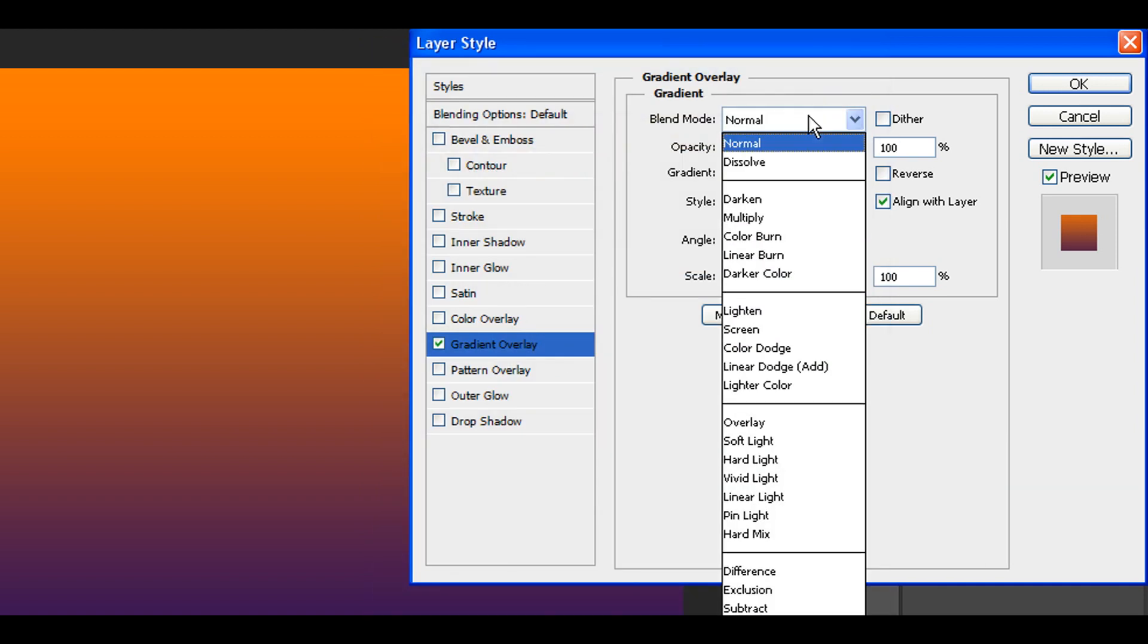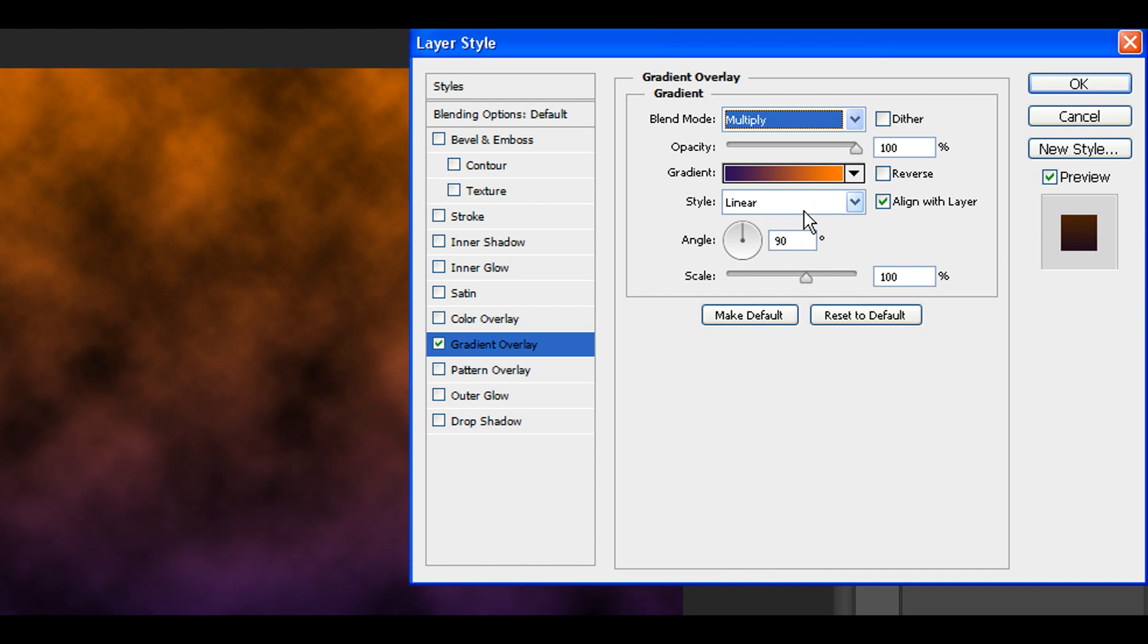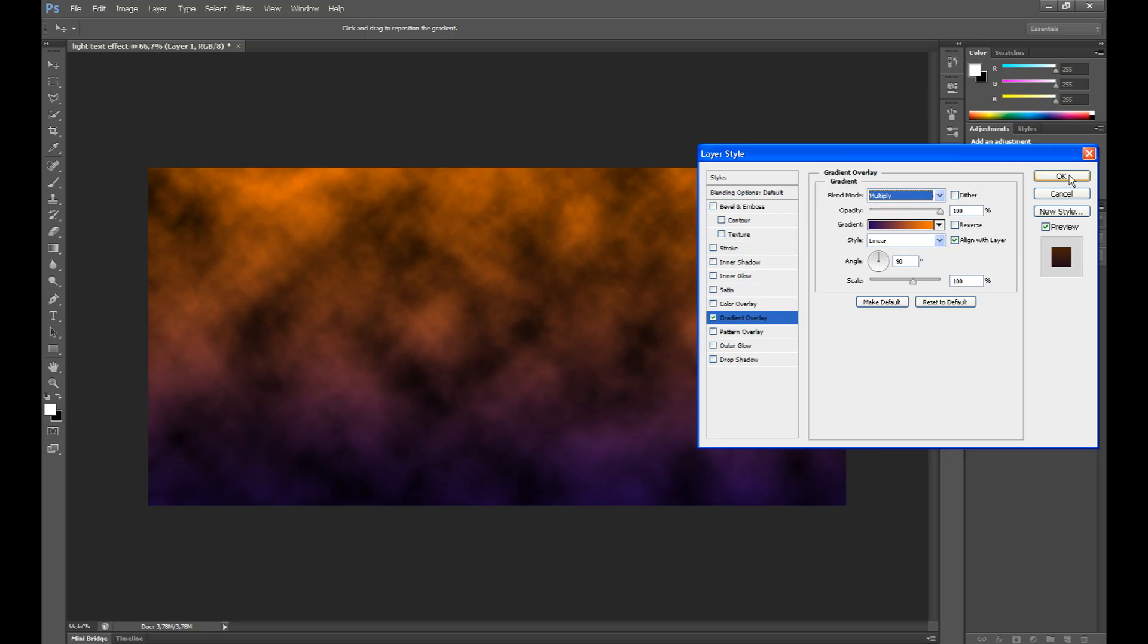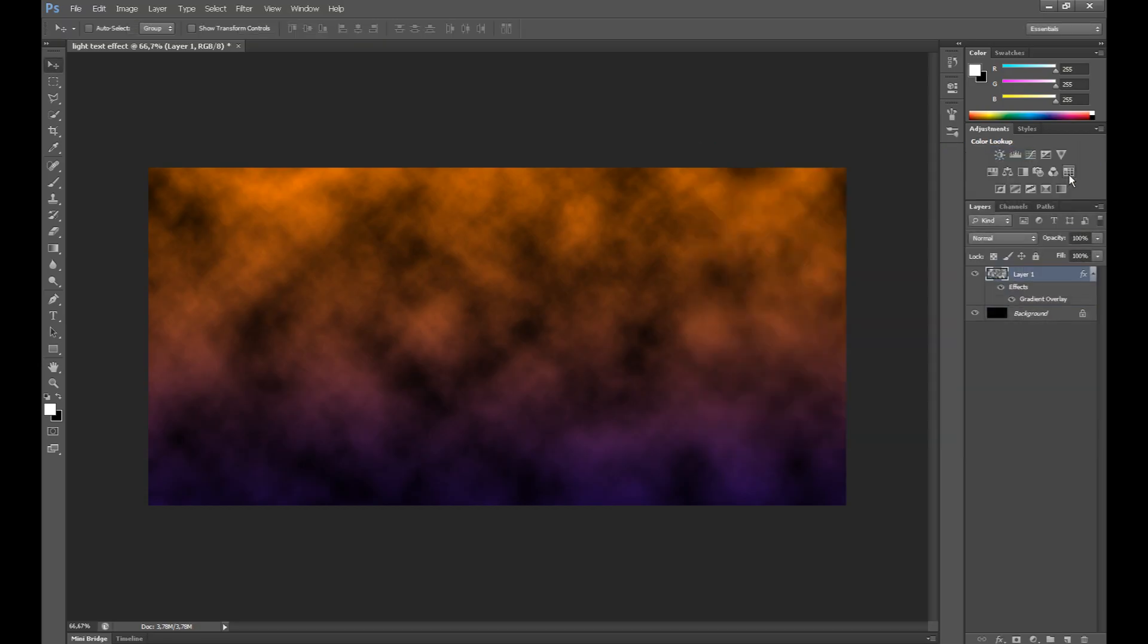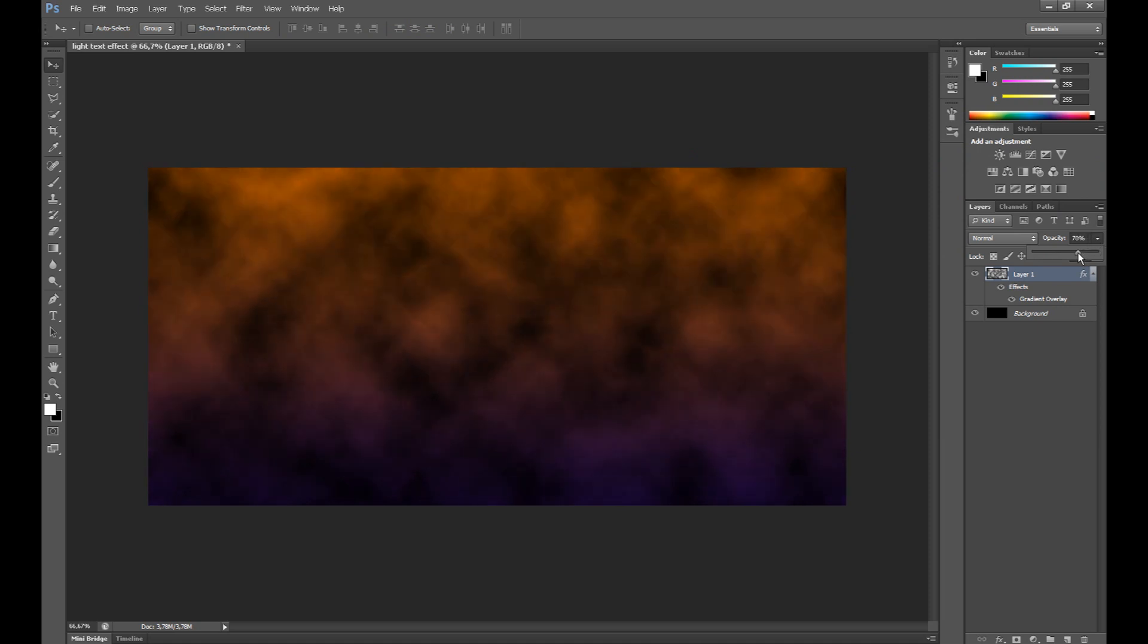In blend mode, set multiply. Click OK. You can change opacity a little to 60% for example. OK.